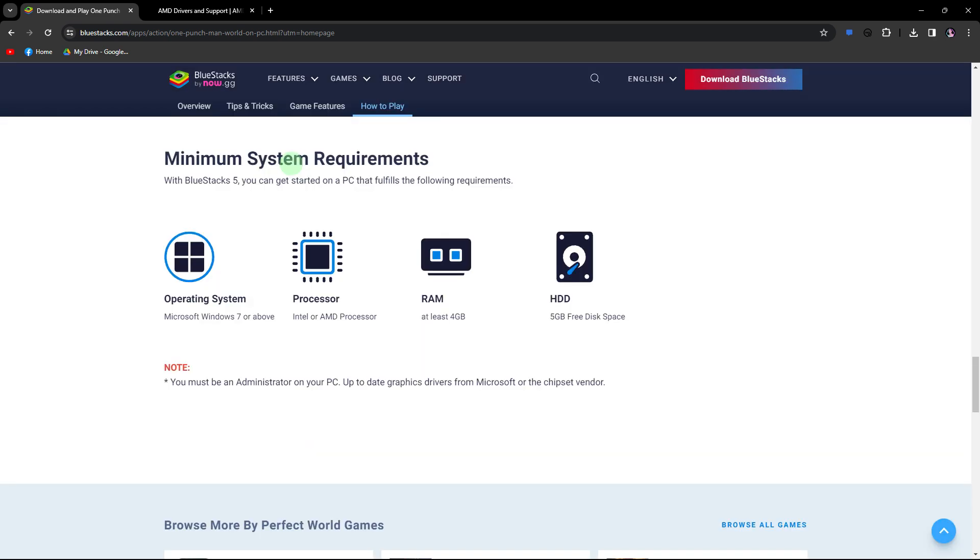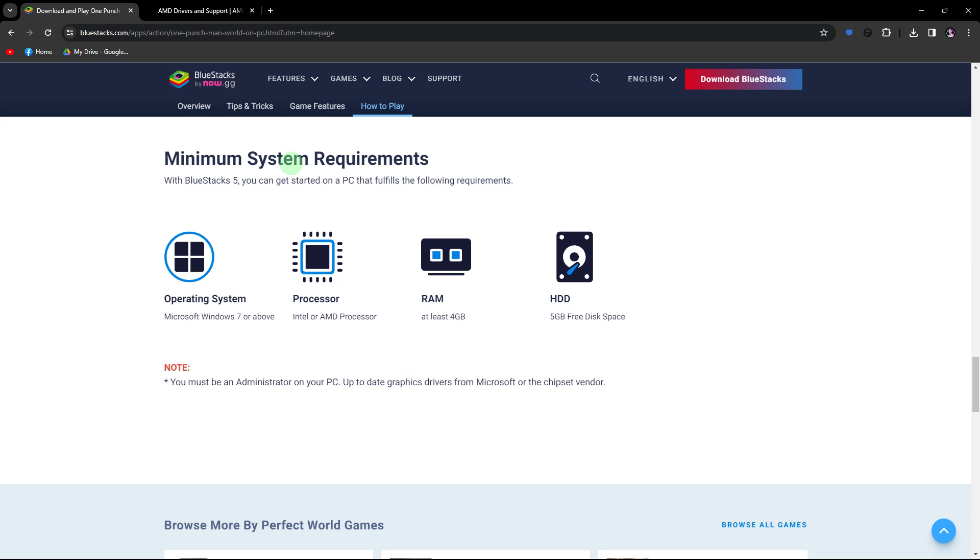Another method: ensure that your PC meets the system requirements for BlueStacks. You can find the requirements on the official BlueStacks website.